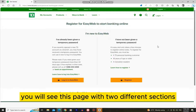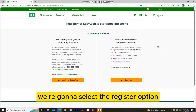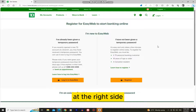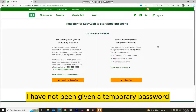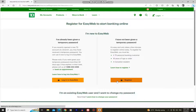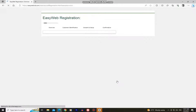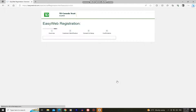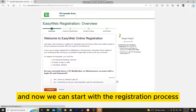You will see this page with two different sections. We're going to select the Register option at the right side where it says I have not been given a temporary password. And now we can start with the registration process.